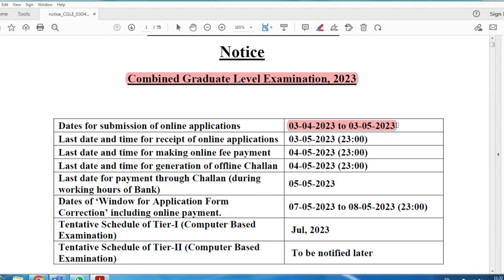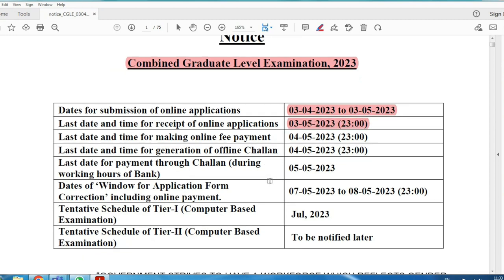May 3rd is the last date to apply — so you have one month's time. Apply now; last time there were server problems and students complained. So apply for the exam early.